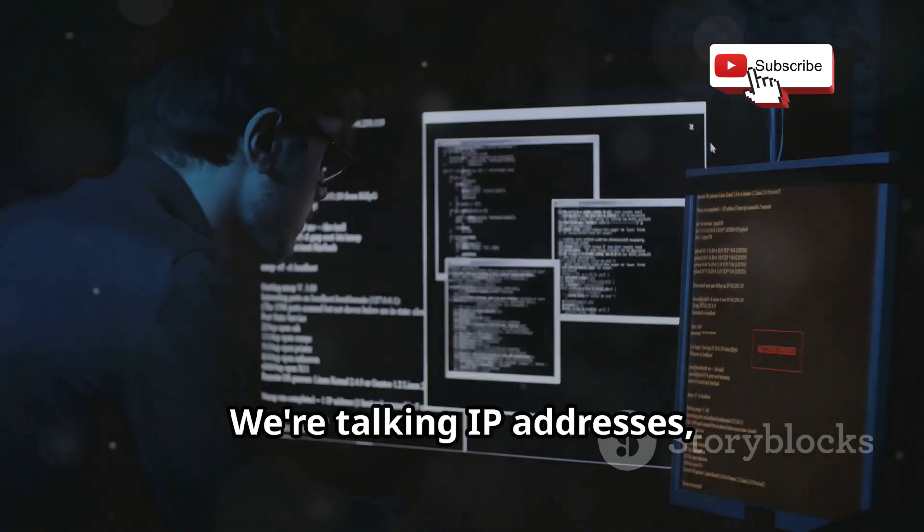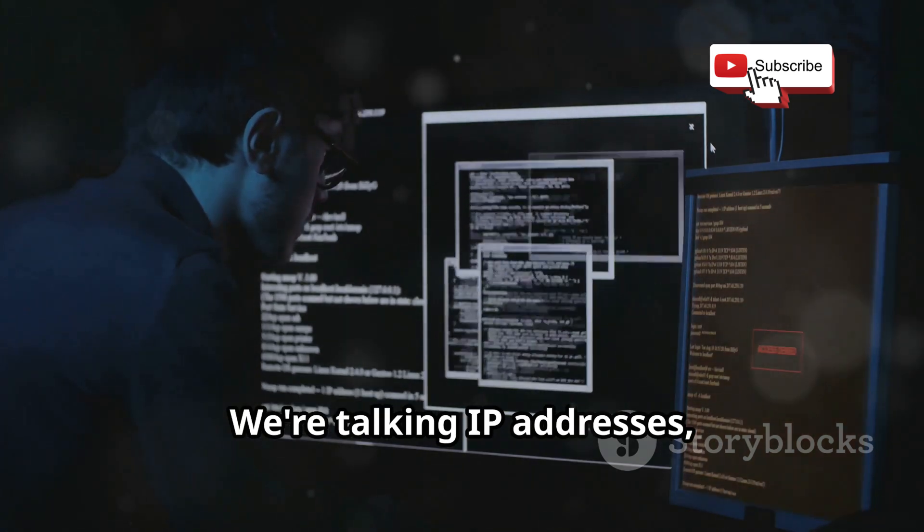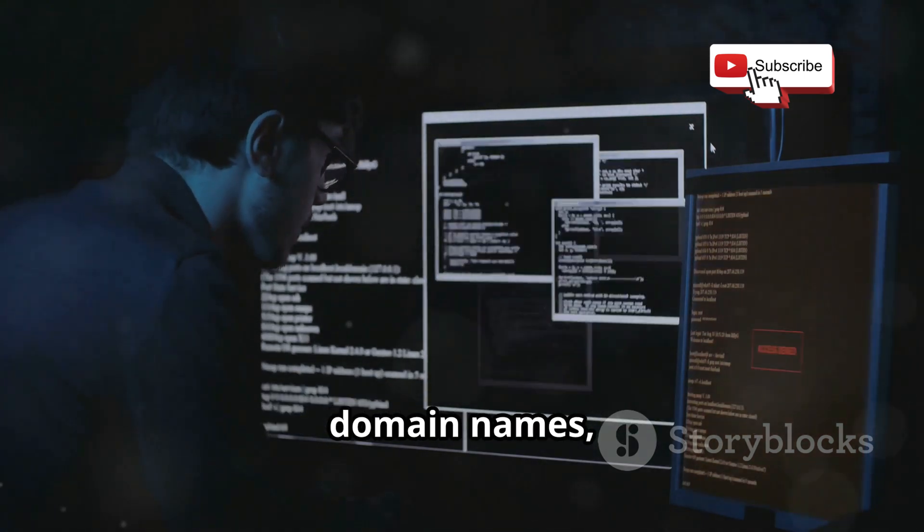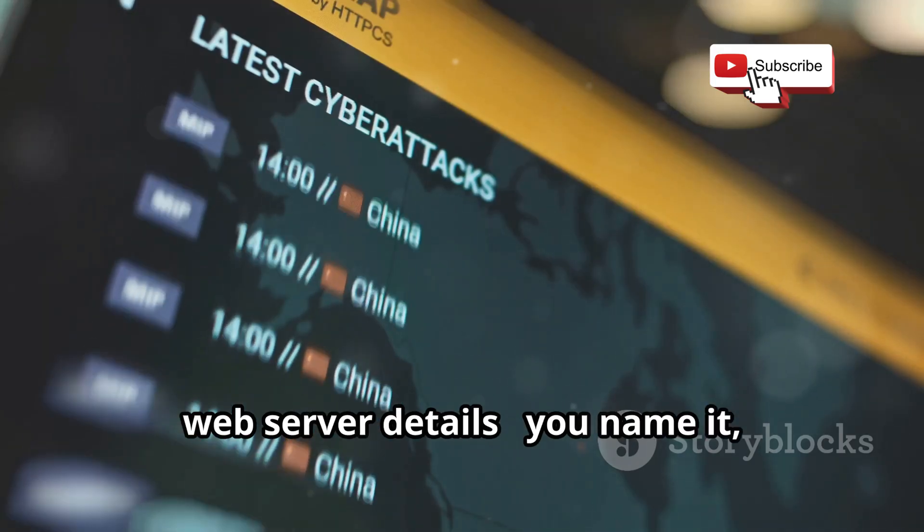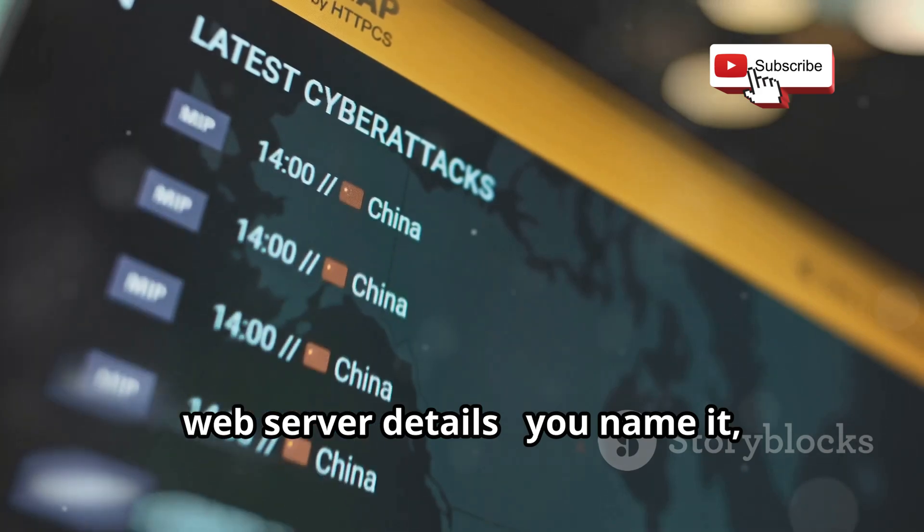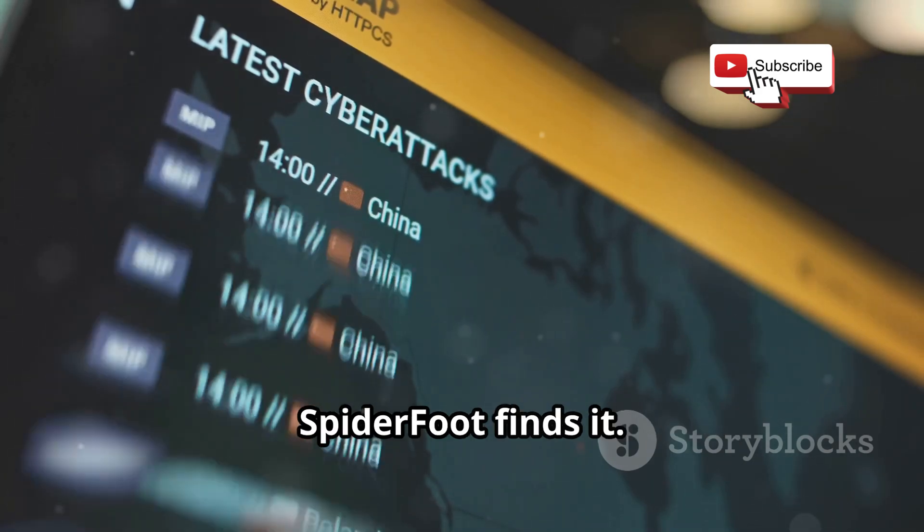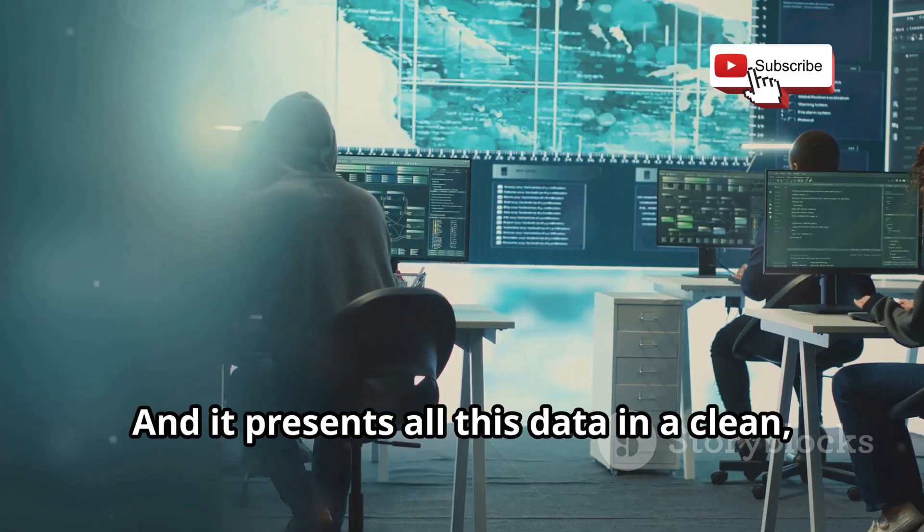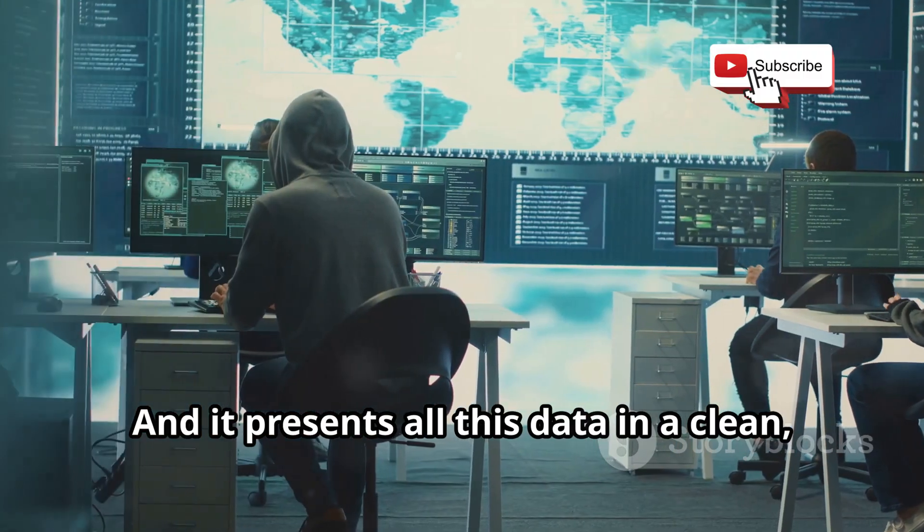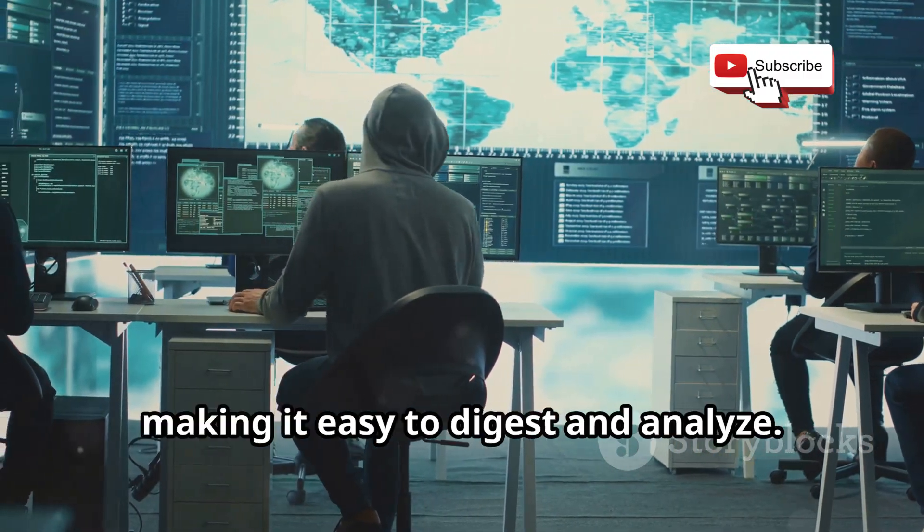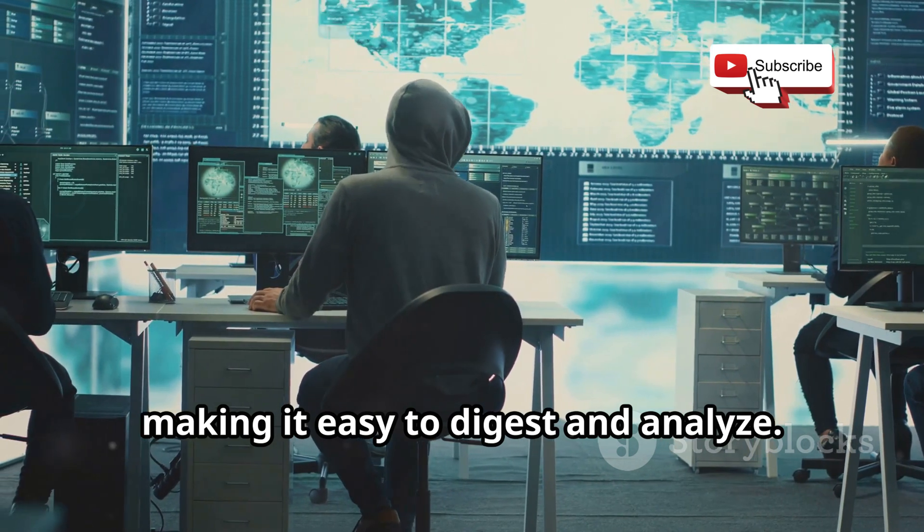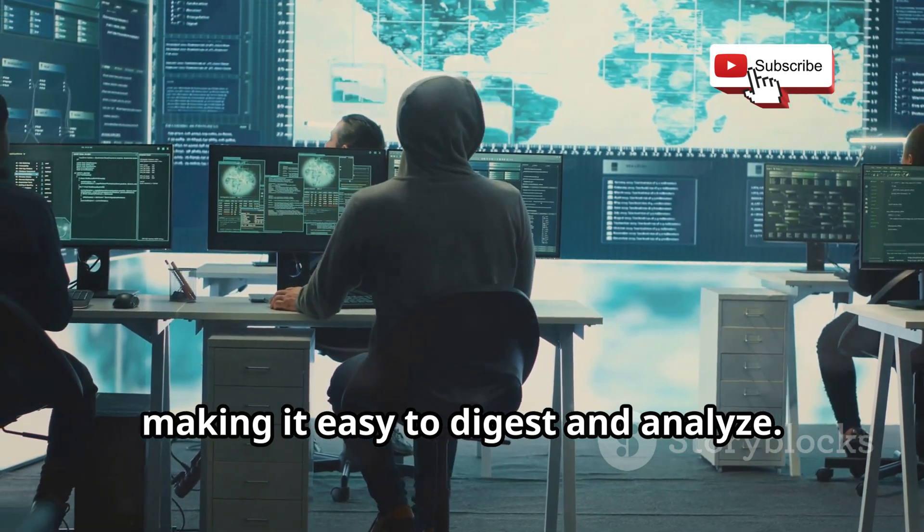We're talking IP addresses, domain names, email addresses, social media profiles, web server details. You name it, Spiderfoot finds it. And it presents all this data in a clean, organized format, making it easy to digest and analyze.